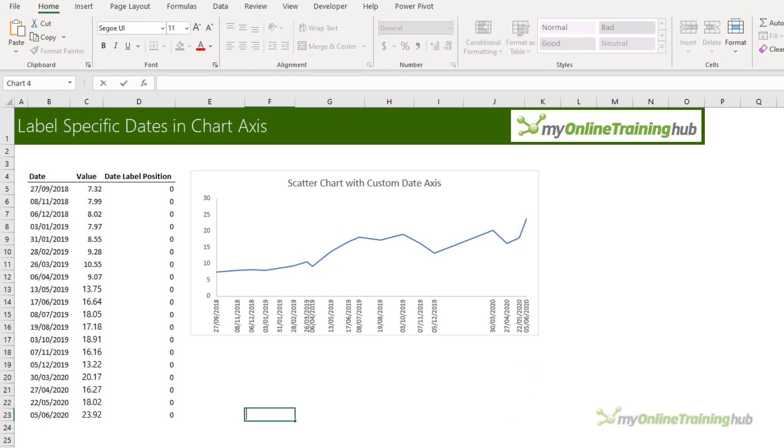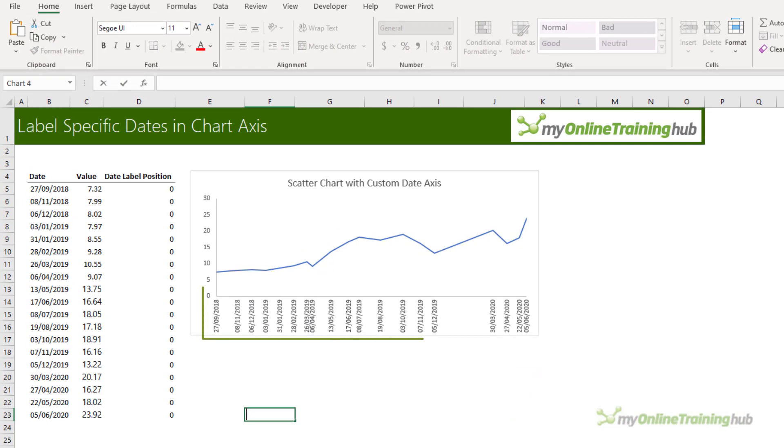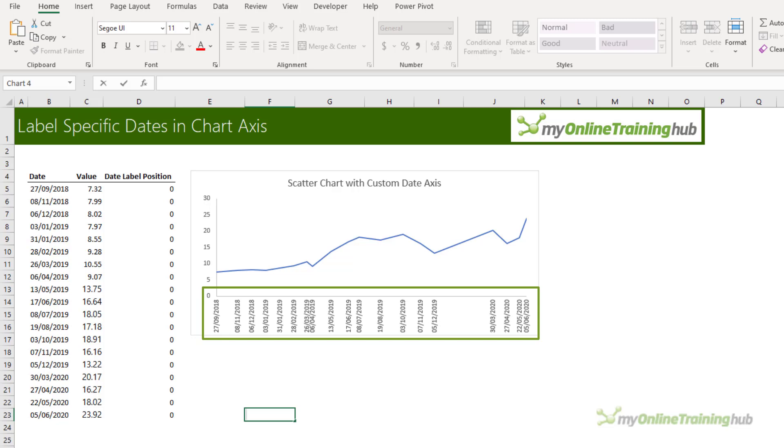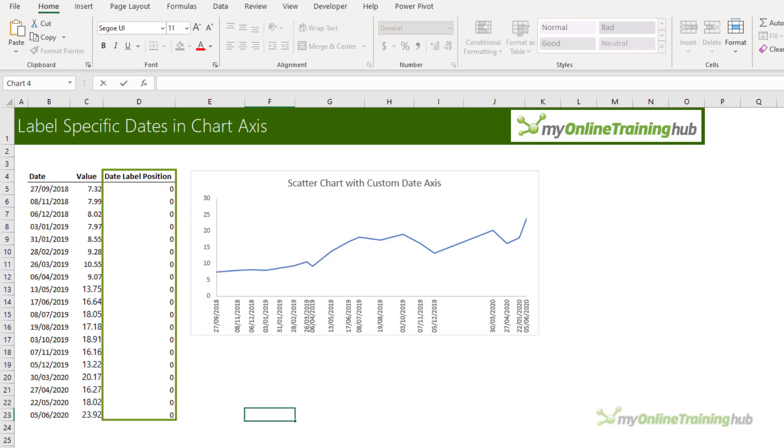Let's take a look. The trick is to use labels for the horizontal date axis. Now we want these labels to sit below the zero position in the chart and we do this by adding a series to the chart with a value of zero for each date as you can see here.